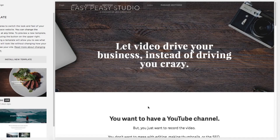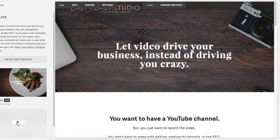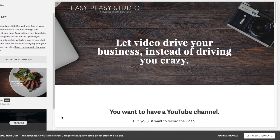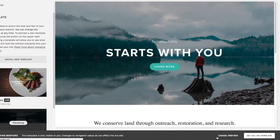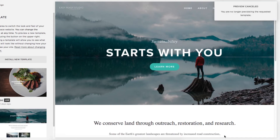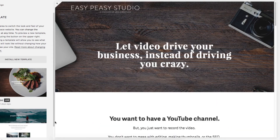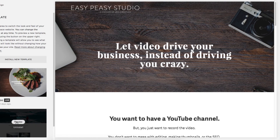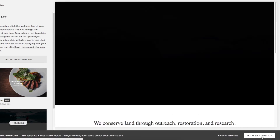You can actually switch back and forth between editing your preview template and your live site. Once you've gotten the new template to a good place and you're ready to launch, you just tell Squarespace to set this as the live template, and that will now be your new site design.